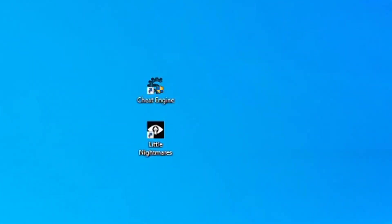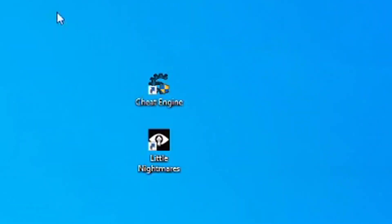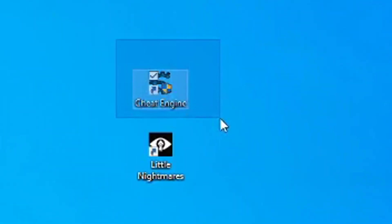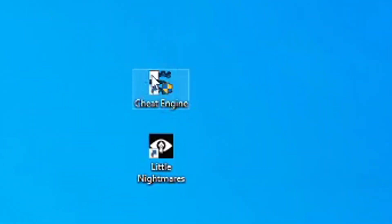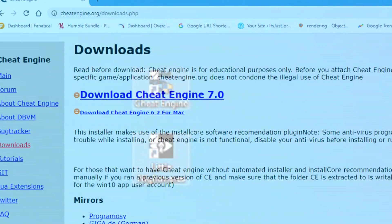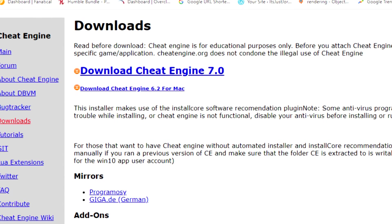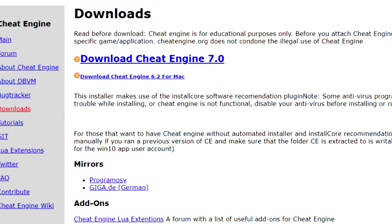You're going to need two programs: Little Nightmares and Cheat Engine. With Cheat Engine, you use this to inject code into games.